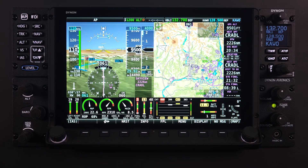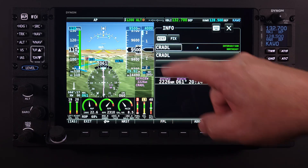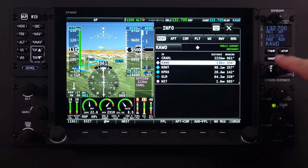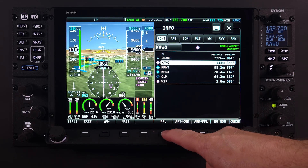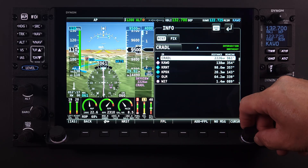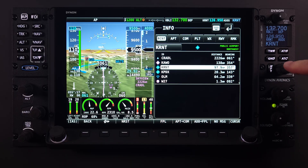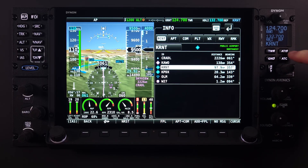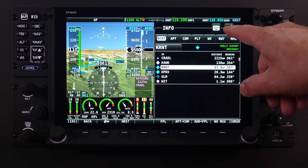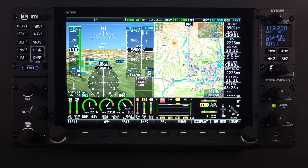Thanks for watching this HDX Academy video on the expanded ways the COM radio interfaces with the HDX system. The HDX system provides an intuitive pilot experience with touchscreen, tactile buttons, and rotary knobs for managing the COM radio. These inputs reduce pilot workload in demanding flight phases and simplify radio operations compared to traditional radios. Be sure to hit that subscribe button to get quicker access to new lessons when they arrive.